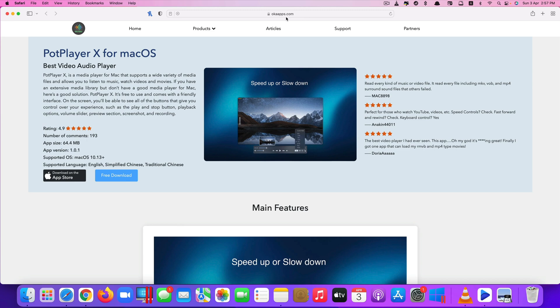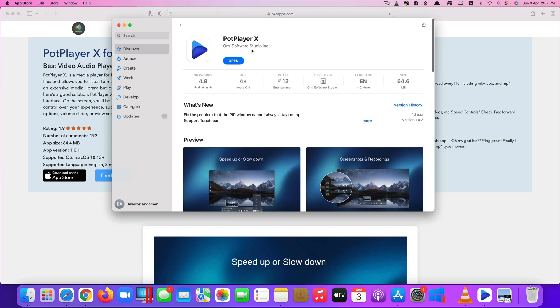And if you're interested in this app, here's its website. I have the link in the description for you to check it out. Again, it's called PodPlayerX for macOS. You can download it directly from the link in the description or you can also go to the App Store. You can search for it. It's completely free.